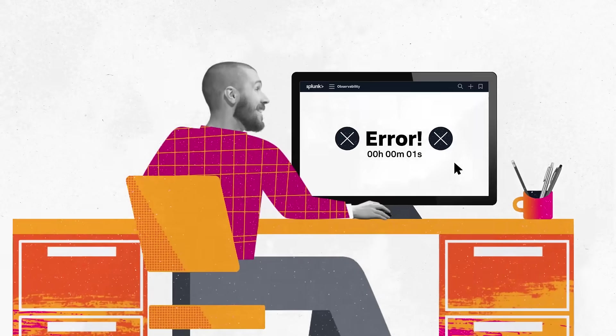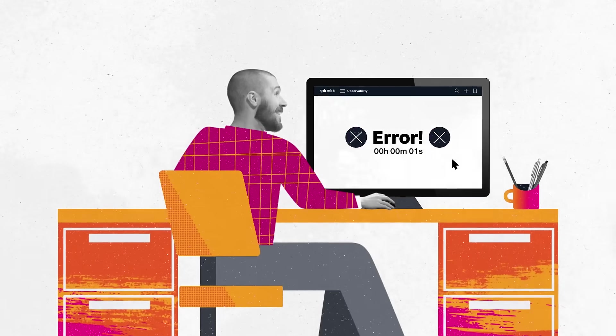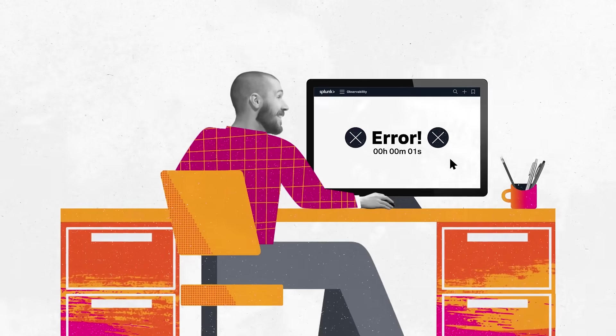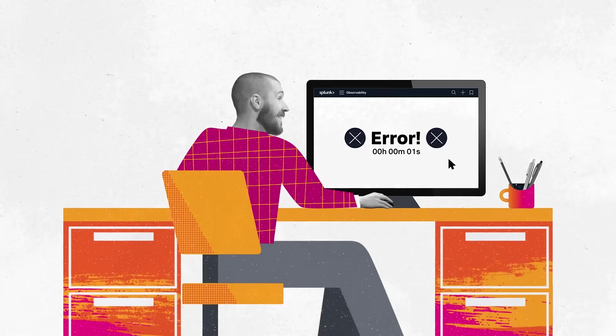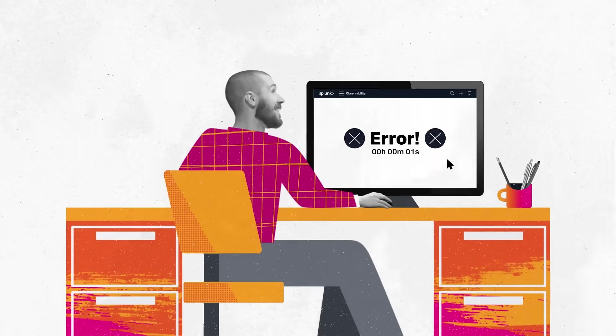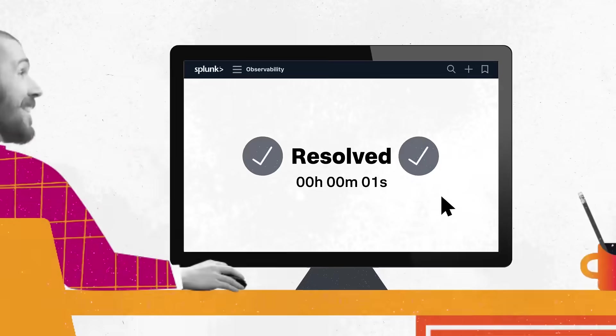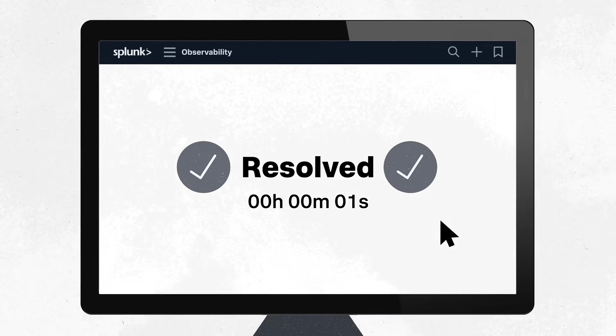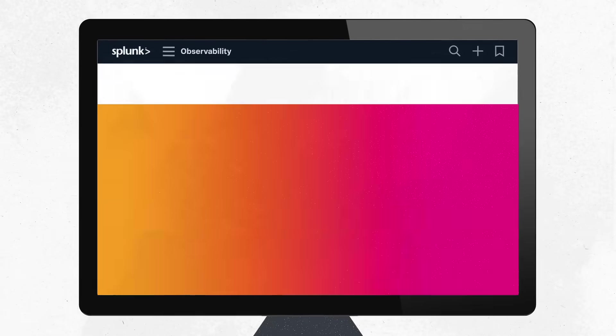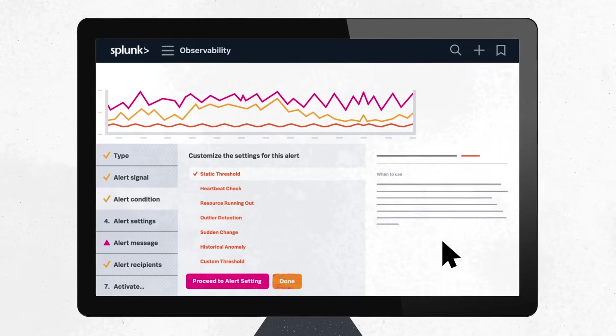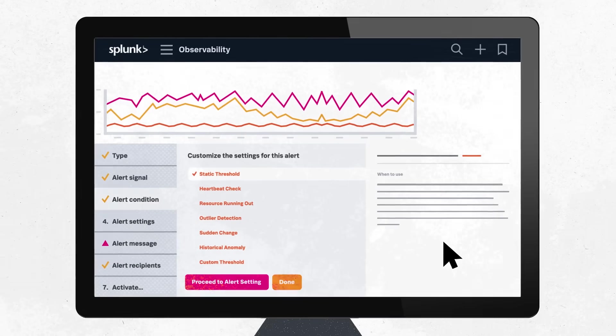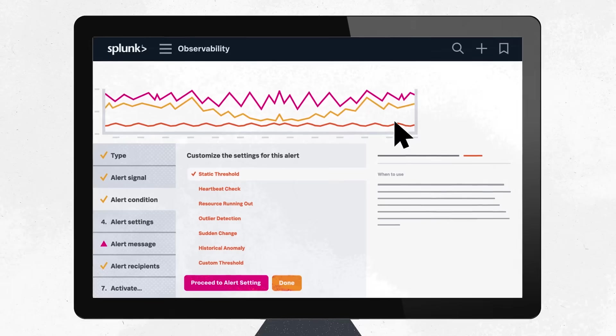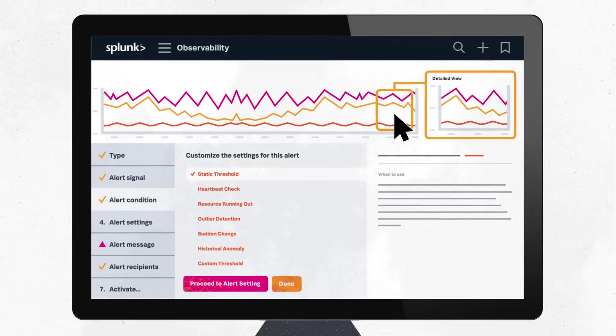Accurate detection helps you be more proactive, so before end users are even impacted, you're alerted and able to quickly jump to stop resources from running out. You can use historical data to backtest alert conditions and clear out alert noise and false alarms.